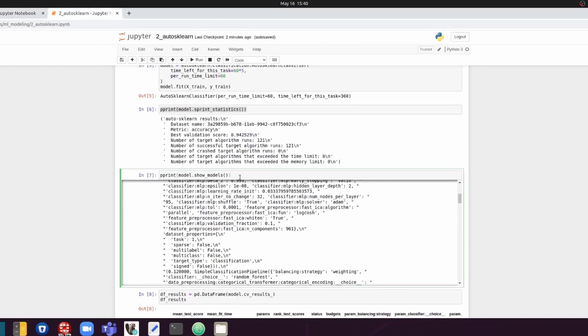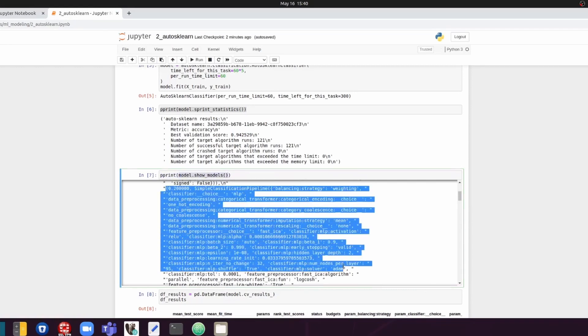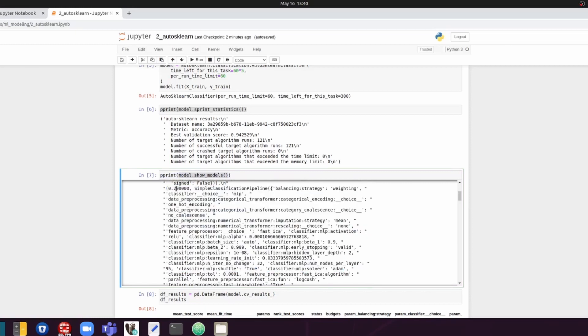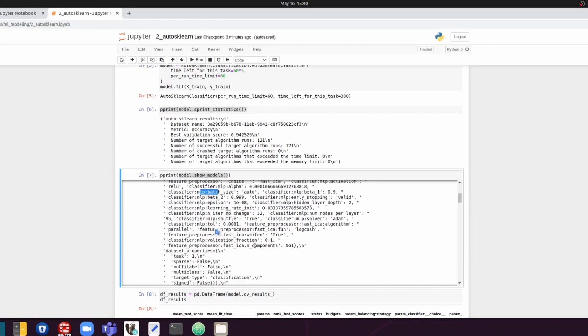And then we can also show the models by doing this. And what you can find here is, for example, for each model, you have the validation score. And you also have the details regarding the choice of the algorithm. In this case, here is MLP. And also the details regarding the data preprocessing, the feature preprocessing pipeline information that auto sklearn used.